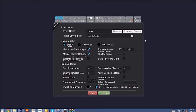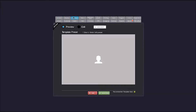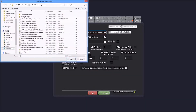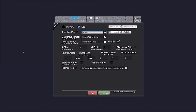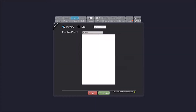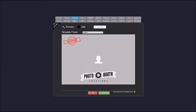This is an overview of the new contest mode in Social Booth. Contest mode is a feature that allows you to define a special template that gets printed out at a defined probability, so that you can have basically a winning ticket at your photo booth.